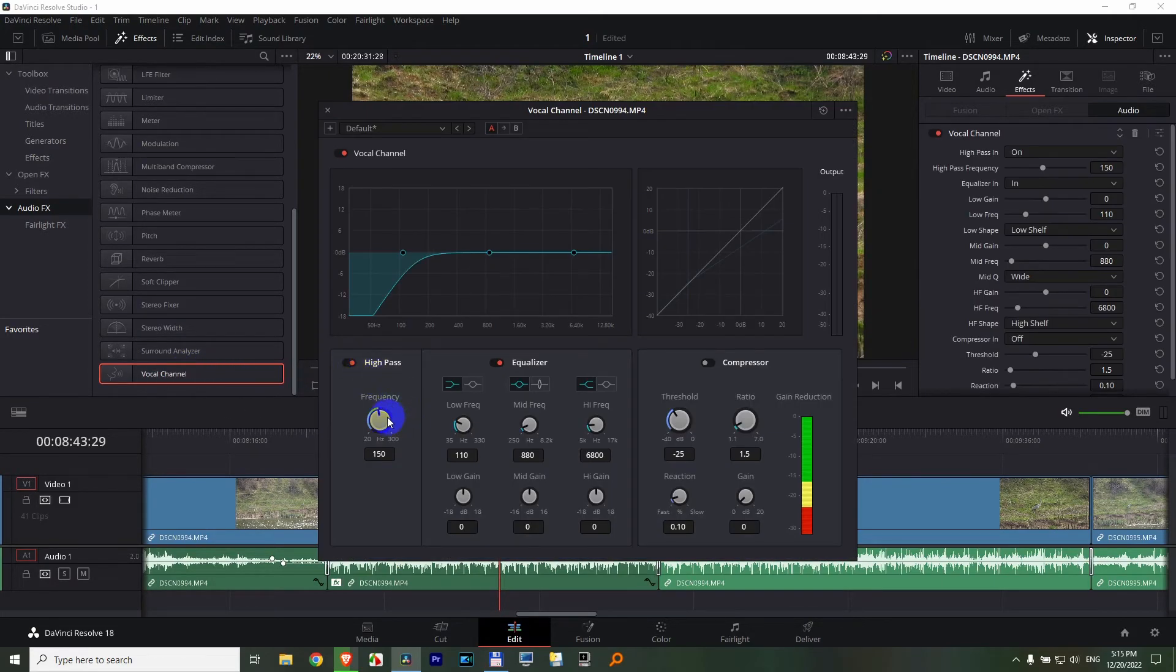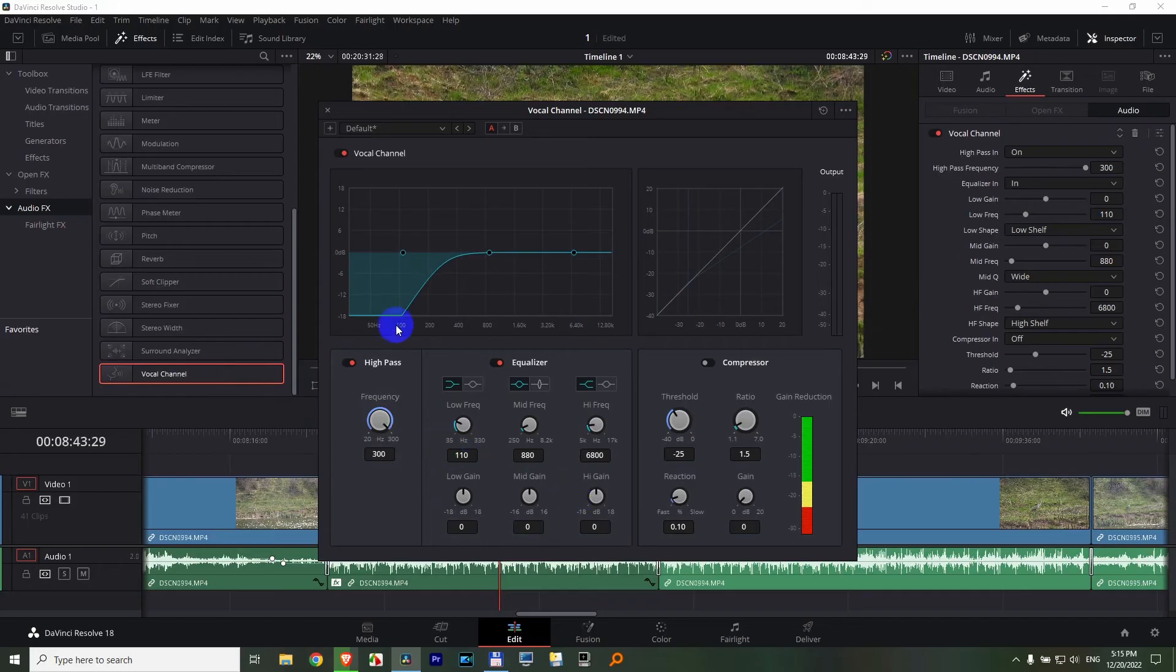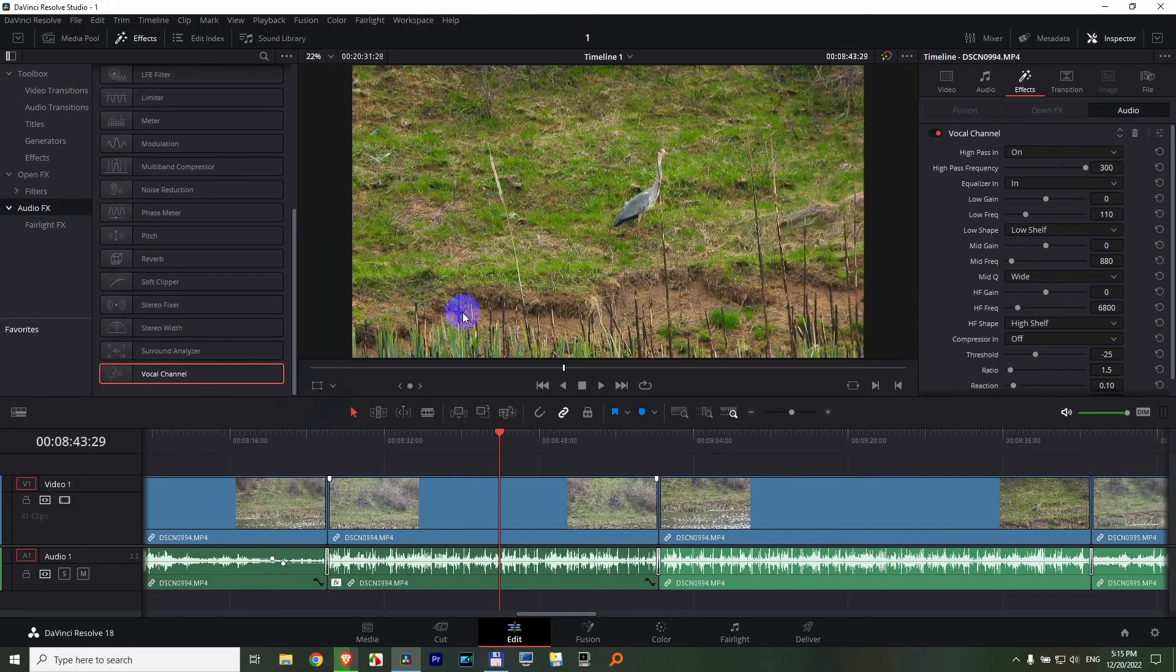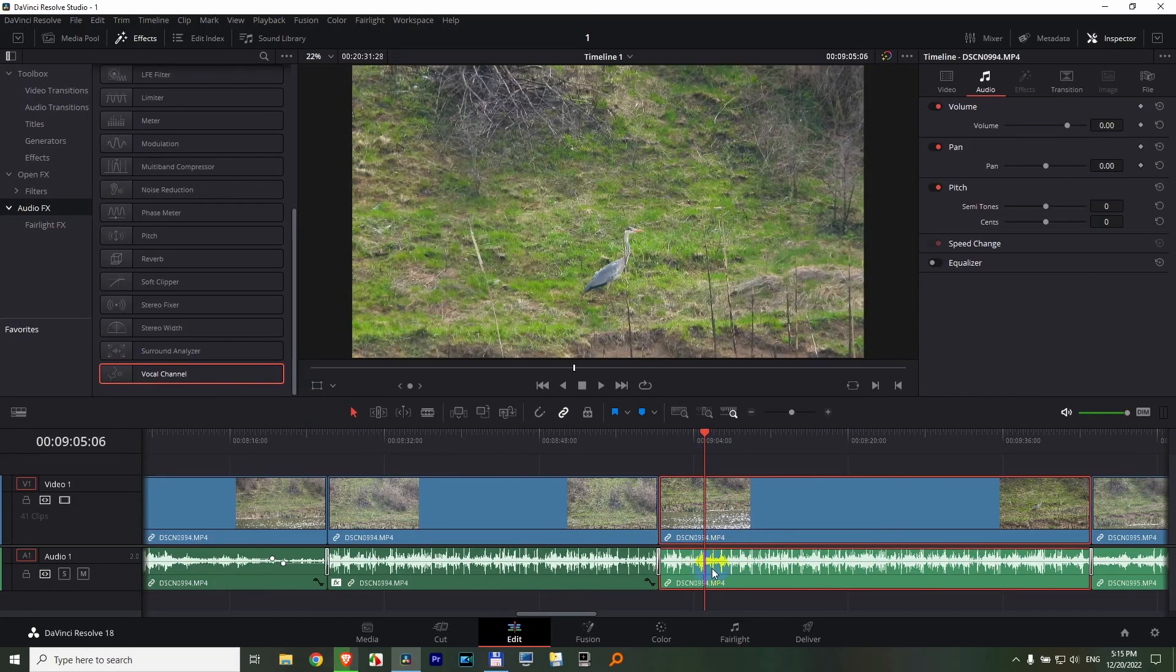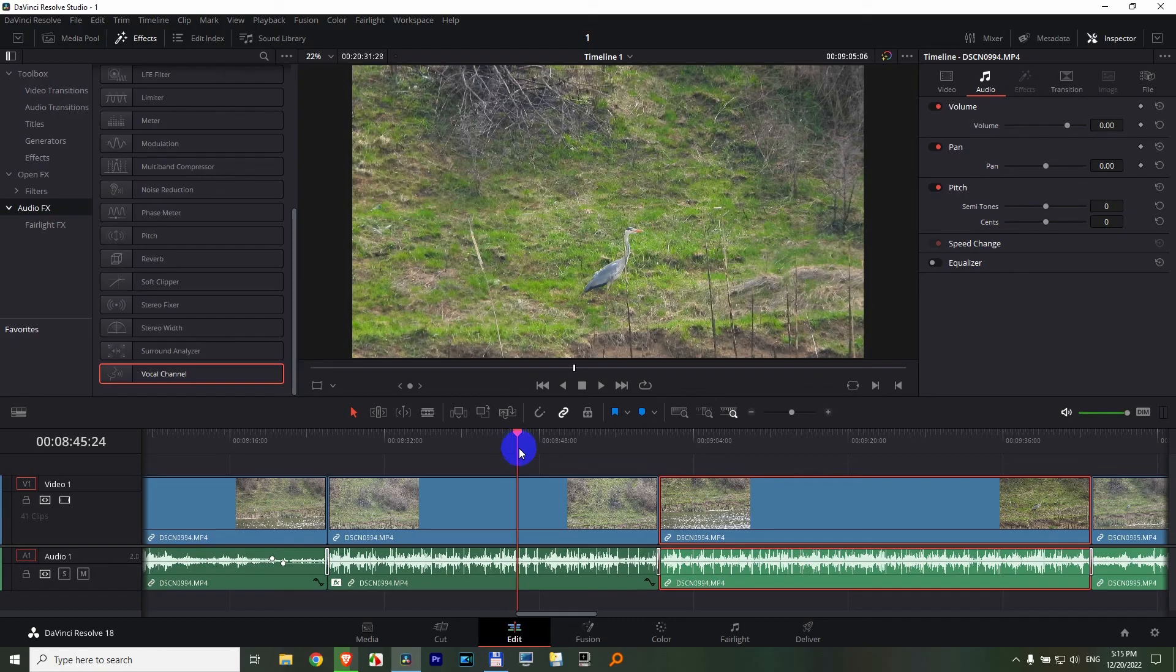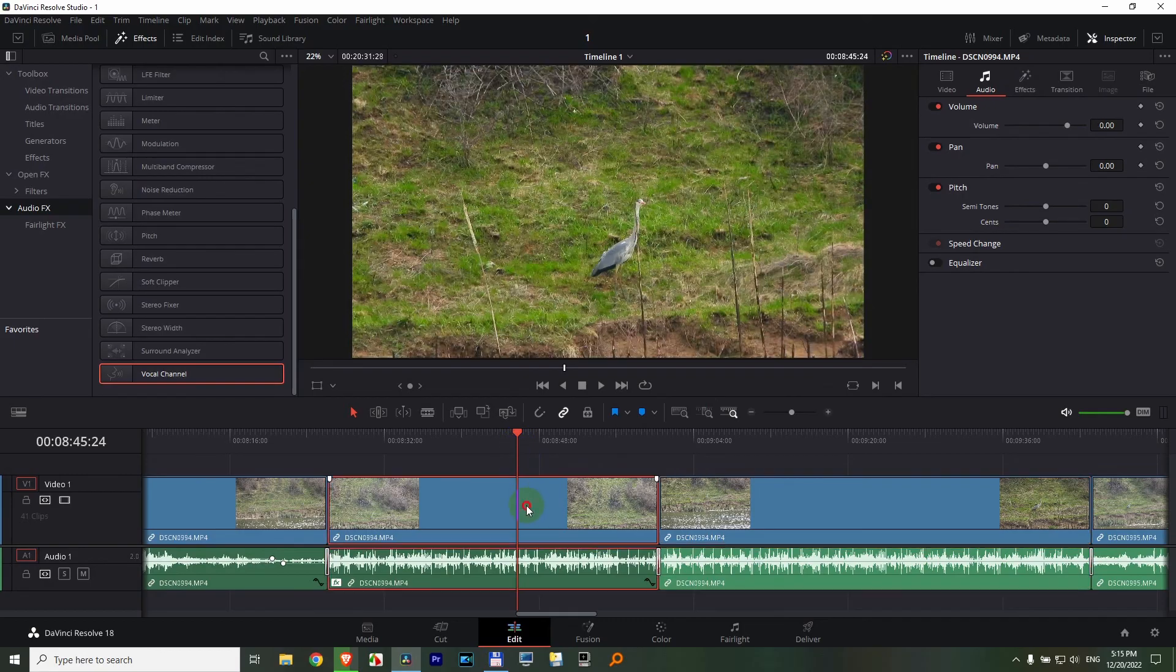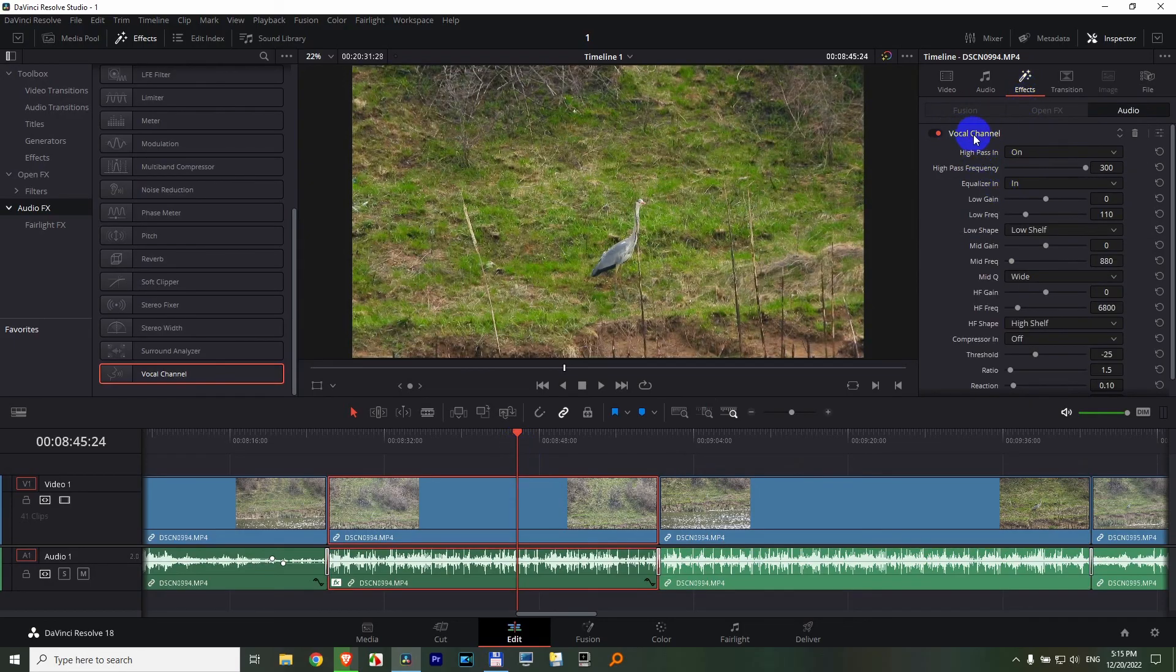High frequencies only to the maximum, so as much low as possible to be filtered out. And that's it. The next one does not have it, so effects is grayed out. If I go here, effects is available. Vocal channel was applied.